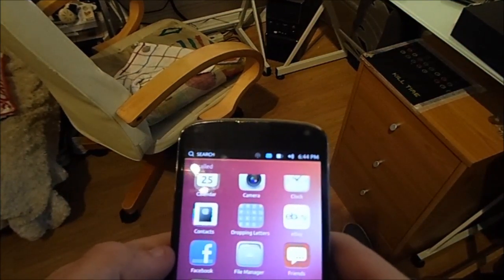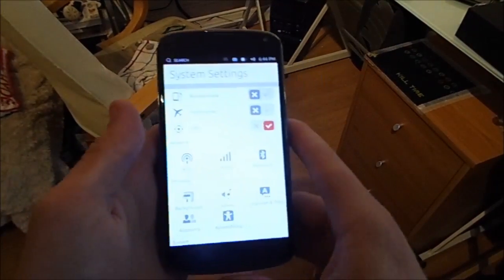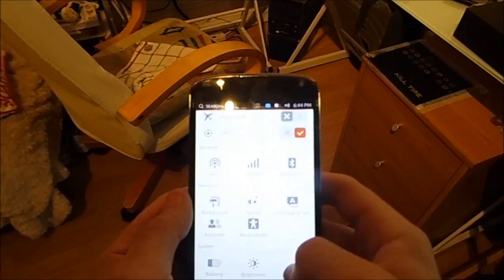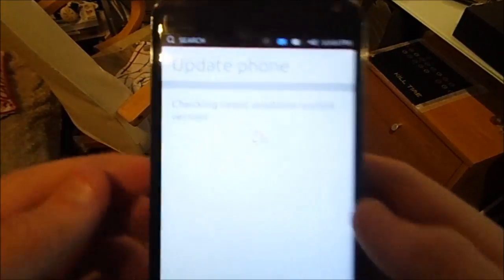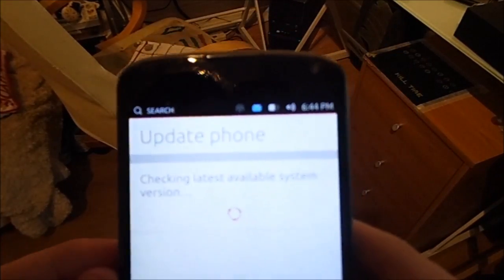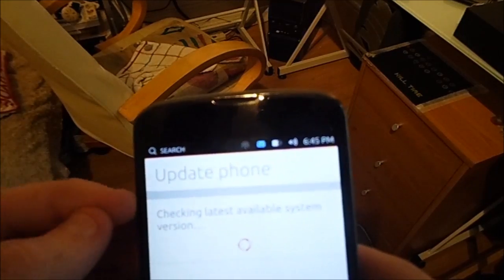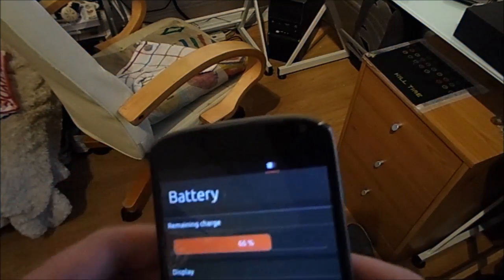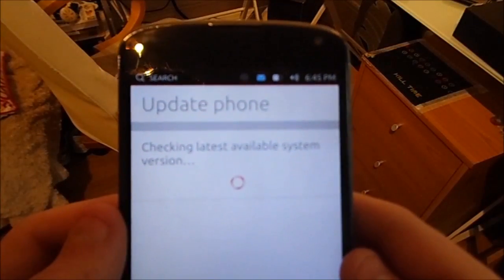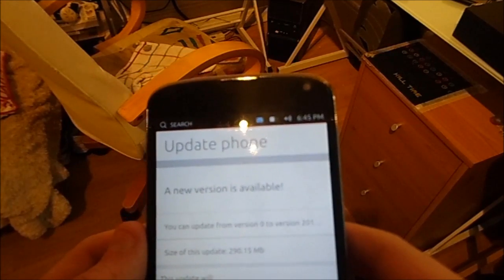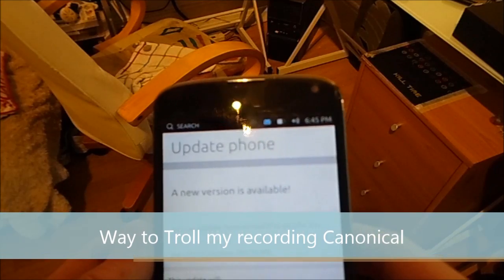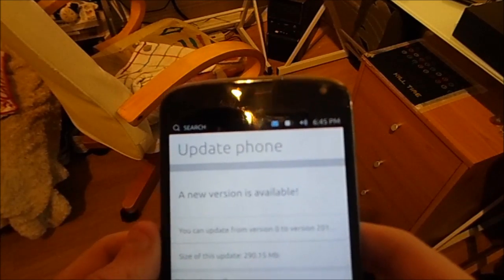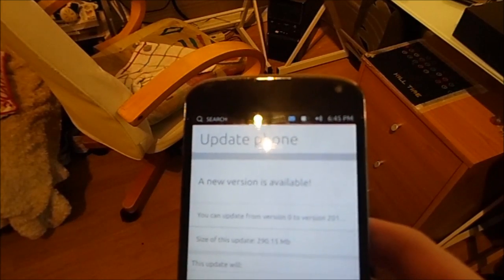Next is a pretty cool one. It has a system updater. It says update phone, checking latest available system version. Let's see, I'll just jump the screen all the way down. Yeah, it's checking.